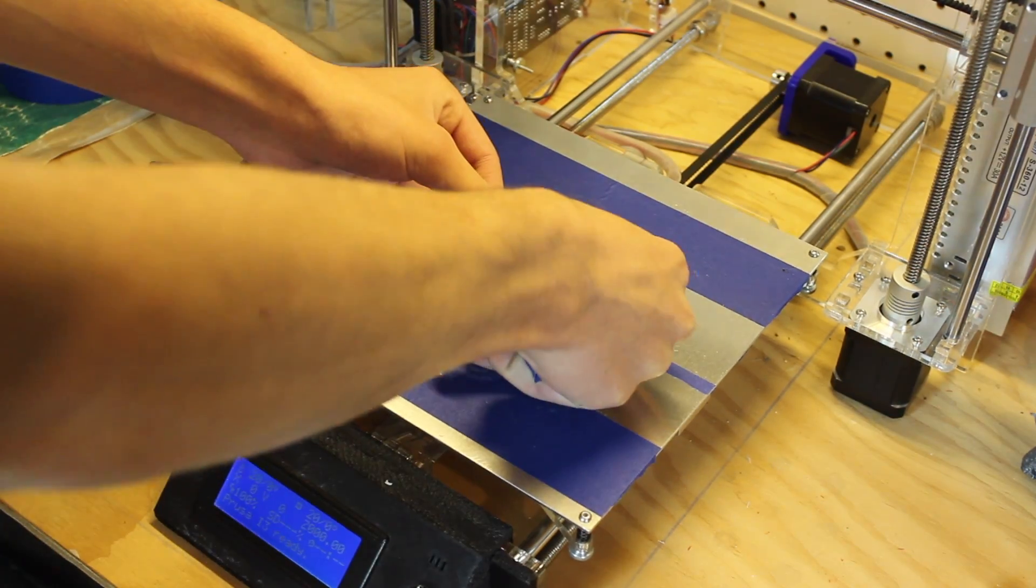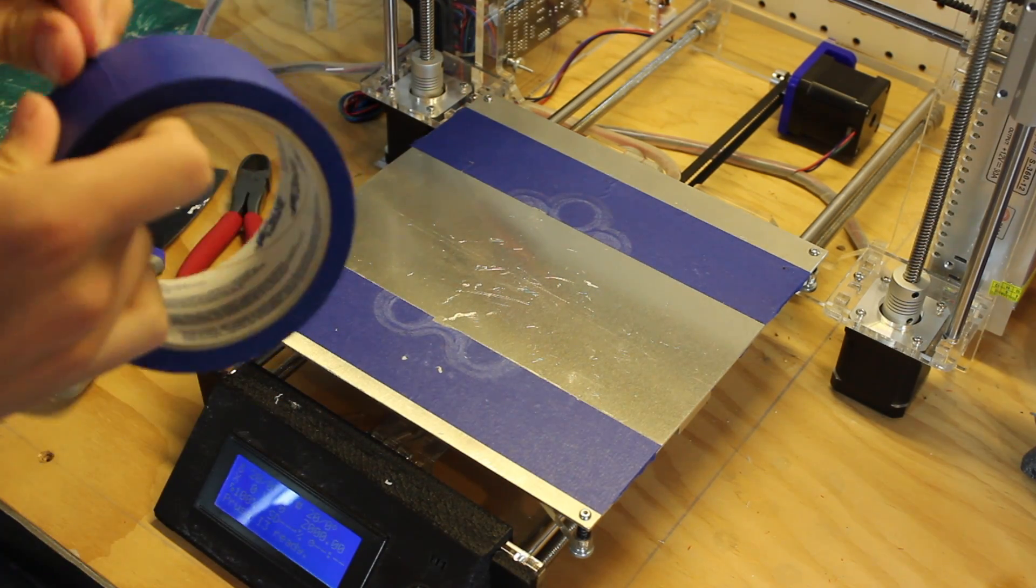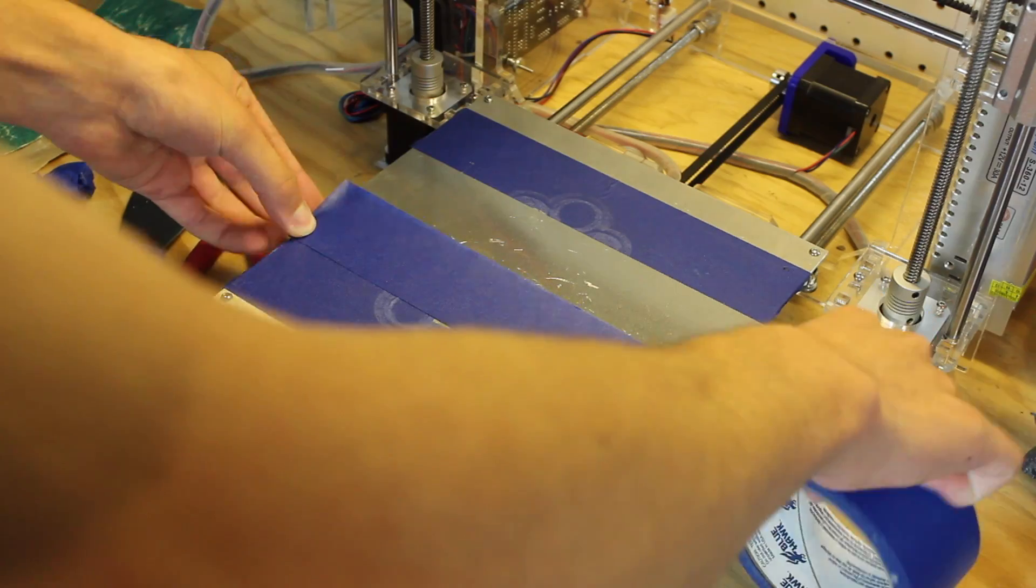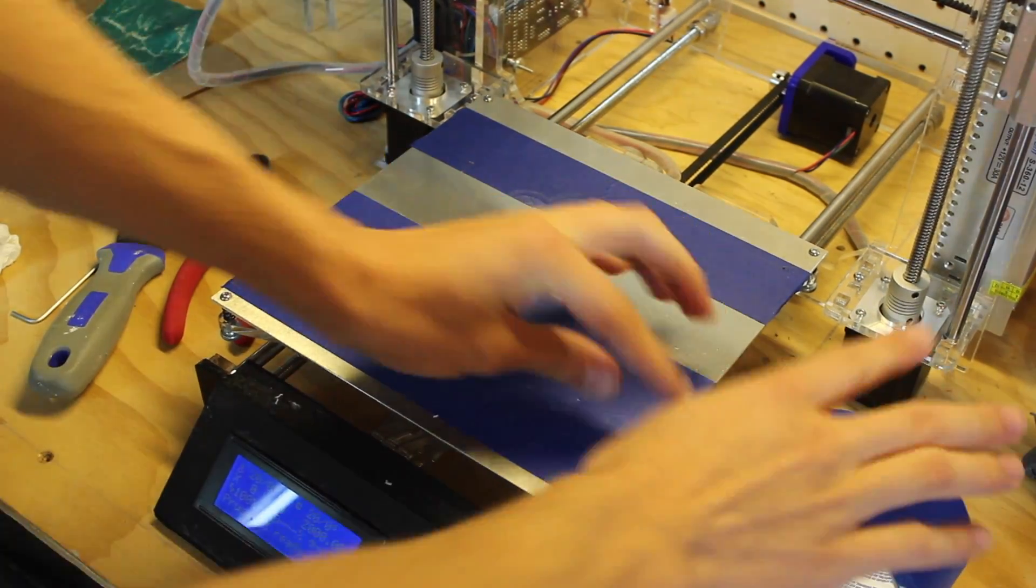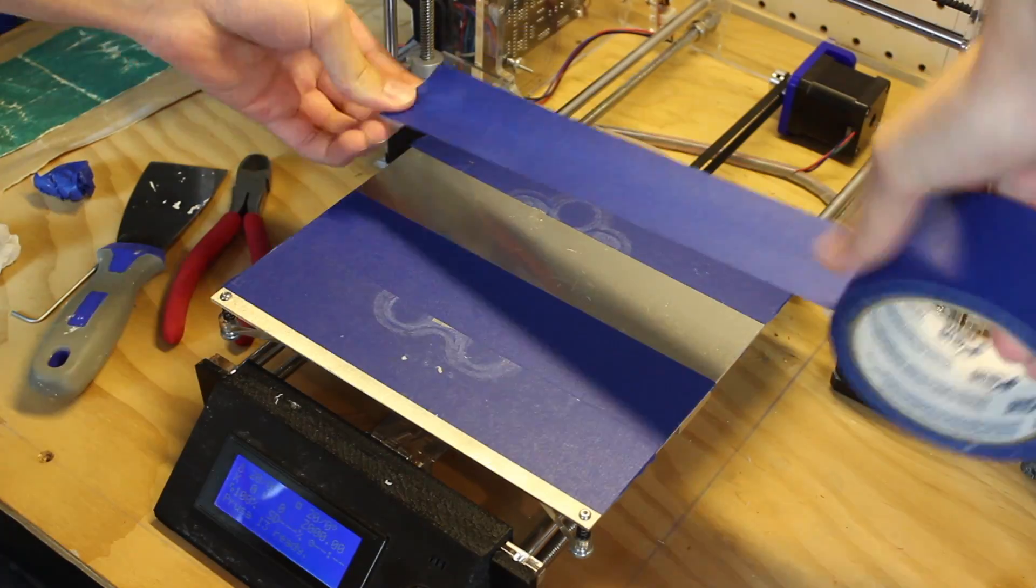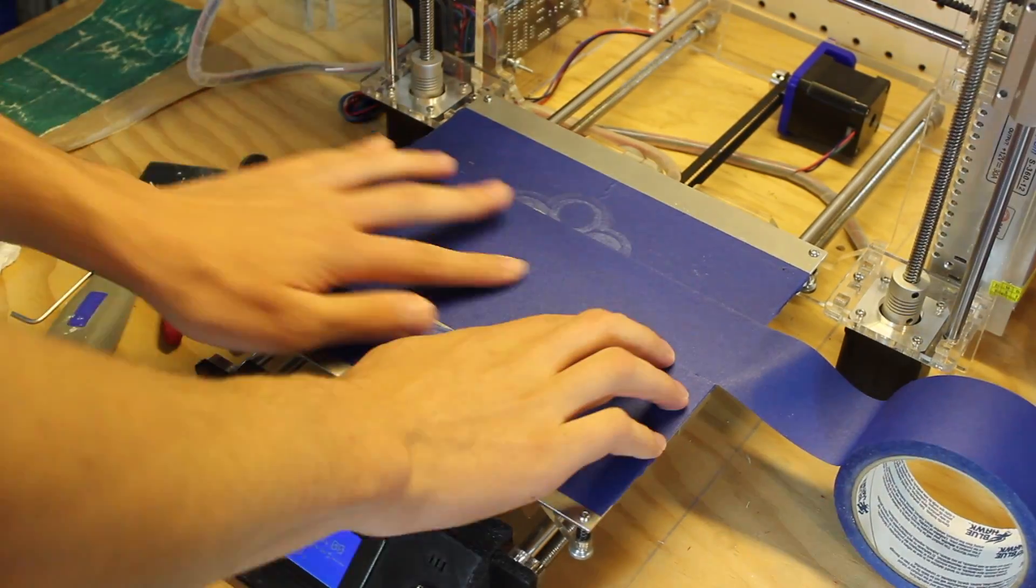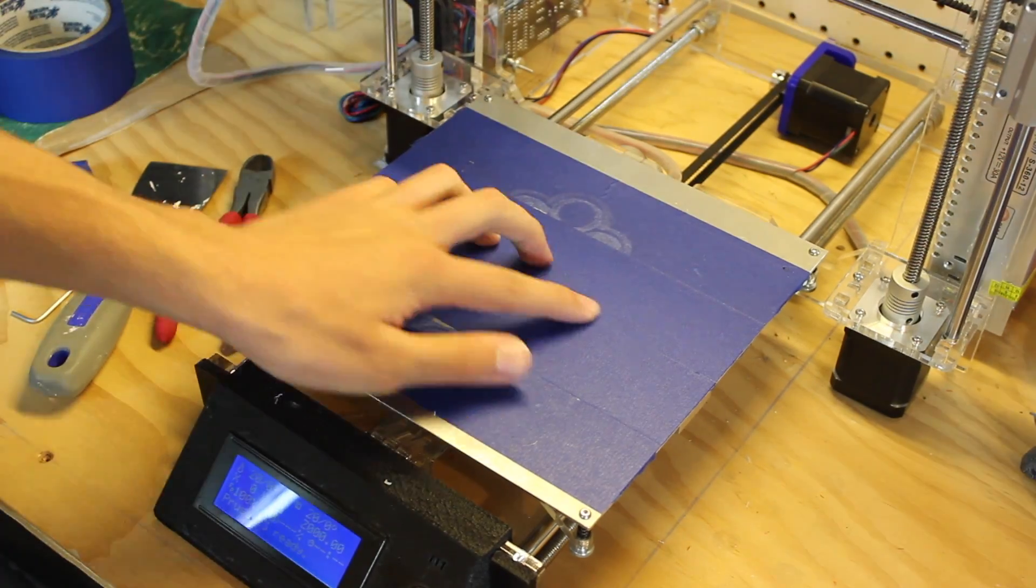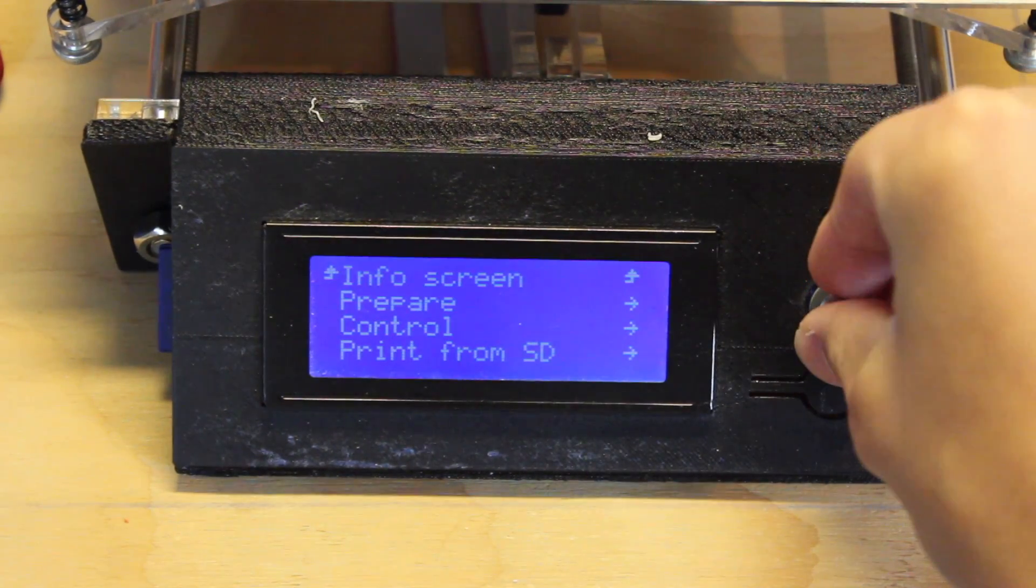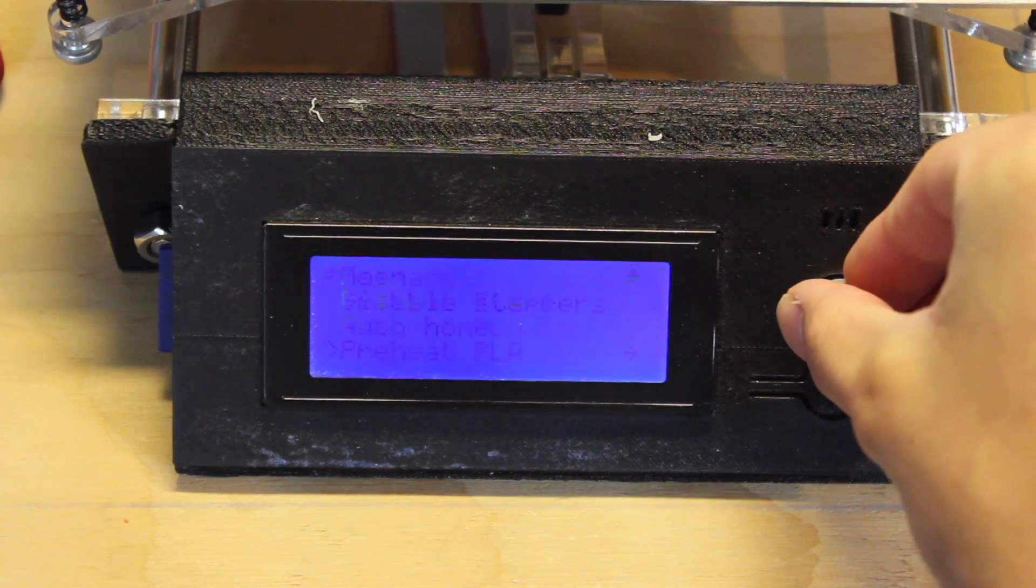The first thing you're going to want to do is replace the adhesive material on your bed. Some printers use glass beds, some printers use painter's tape beds—you want to make sure you have the optimal surface to print your object on. Next, you're going to want to preheat your bed and nozzle. Go into the settings and preheat it to the exact temperature that you have in your slicer.